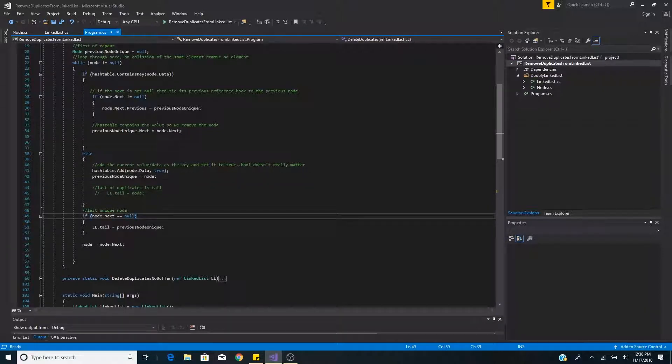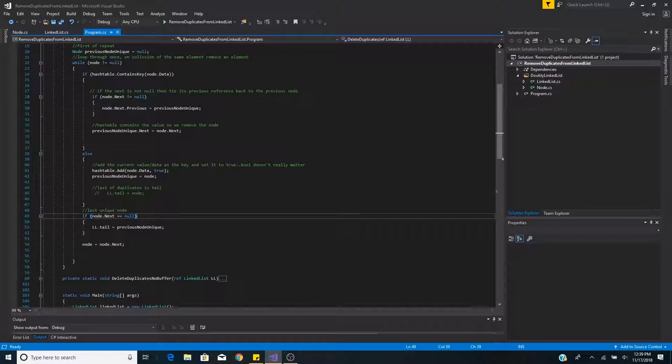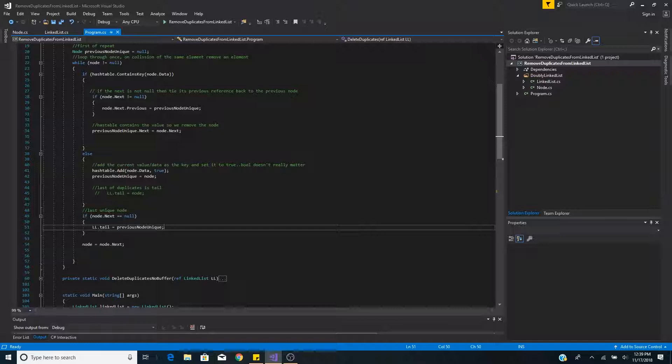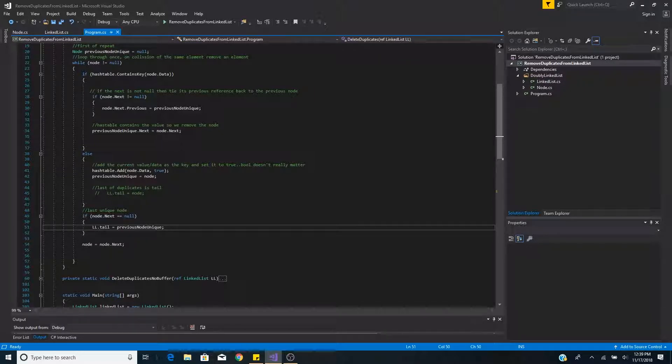Because this is a doubly linked list with a head and a tail we check if we are at the end of the list. If we are at the end of the list then we set the previous unique node to the tail of the list.